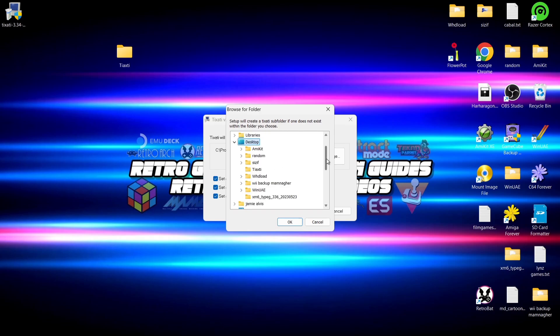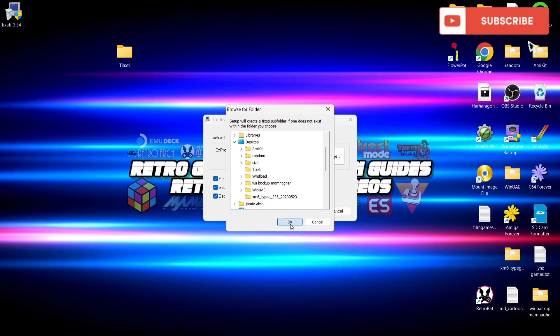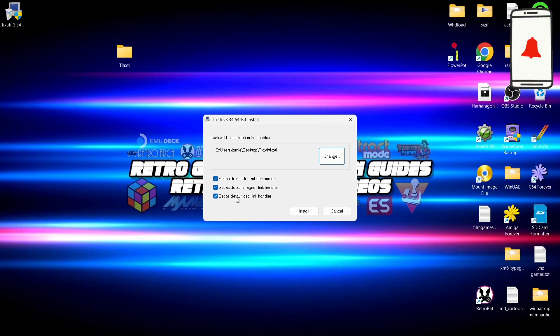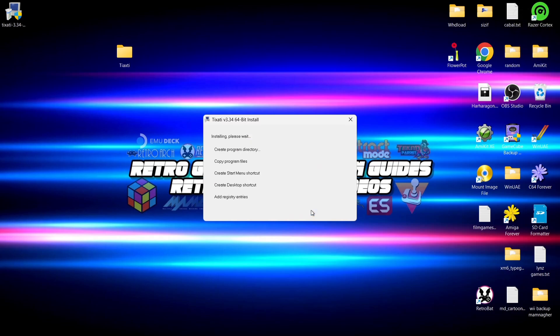We're going to put everything inside of this folder. Go to change, find desktop, search for that folder I've just created, and here it is. Press OK. What we're going to do next is leave everything there to default, so we're not going to uncheck anything. We're going to go to install and just wait for this to do its work.